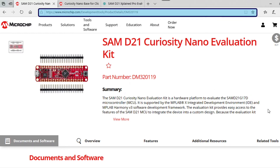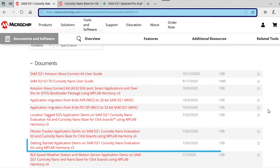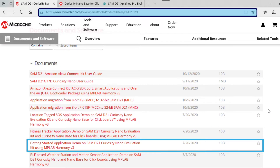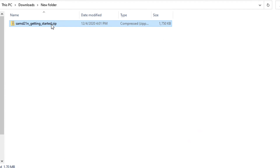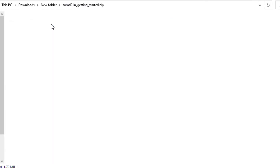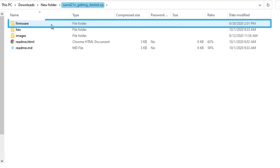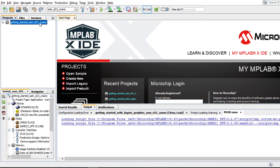To get started developing applications on this board, open the SAM D21 Curiosity Nano Evaluation Kit web page and download the Getting Started demo project. The SAM D21 Getting Started zip file has the demo firmware, and you can extract it from there.